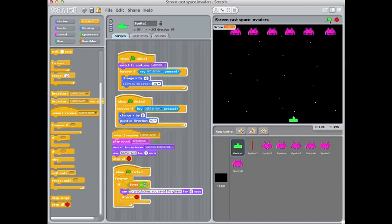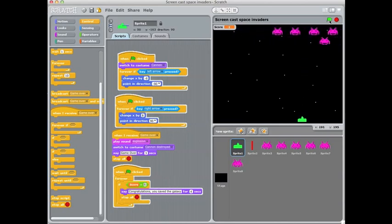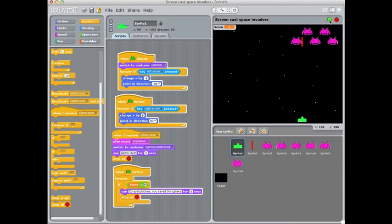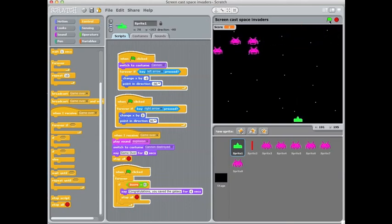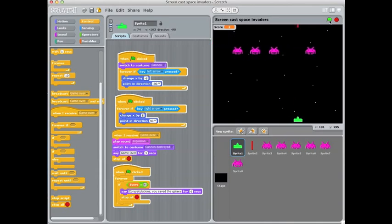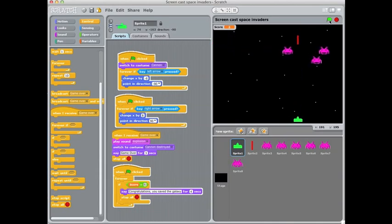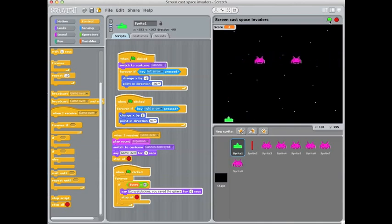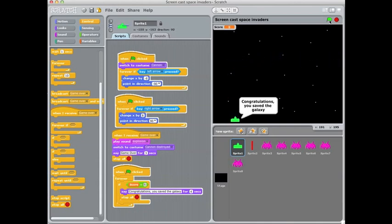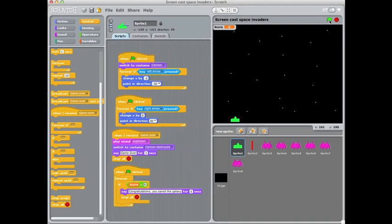So when the game's started if the score ever gets to 6 it'll say that message and then stop all. And I'll just try that out. There's our message, should be there for 4 seconds and then everything's stopped at that point.